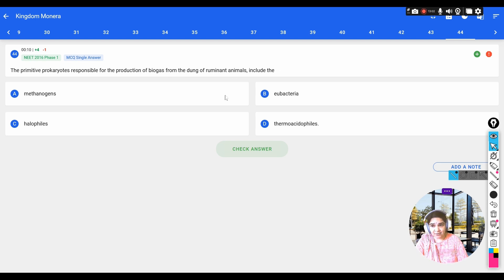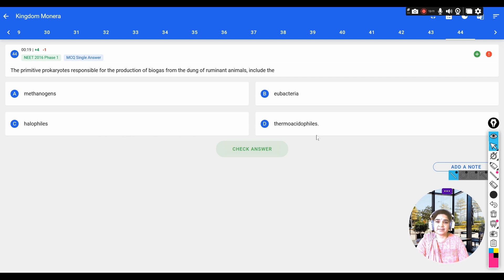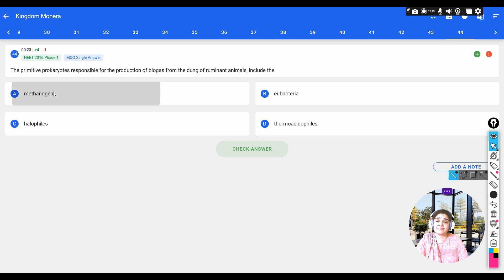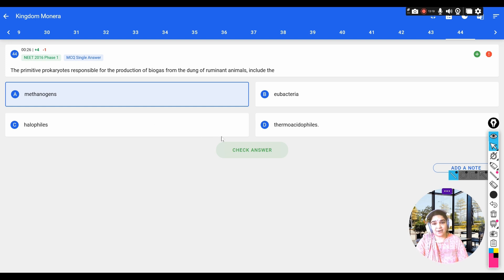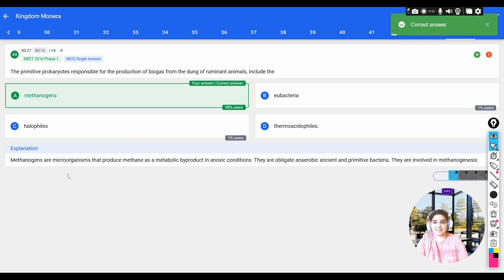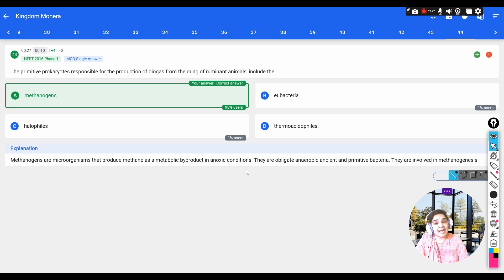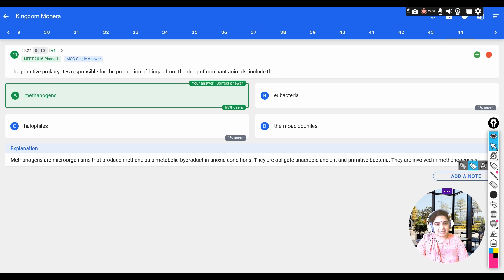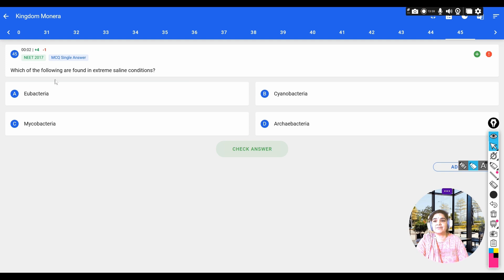Question: the primitive prokaryotes responsible for production of biogas from the dung of ruminant animals include — options: a) methanogens, b) eubacteria, c) halophiles, d) thermoacidophiles. The answer is methanogens, which produce methane as a metabolic product in anoxic conditions. They are obligate anaerobes involved in the process called methanogenesis.